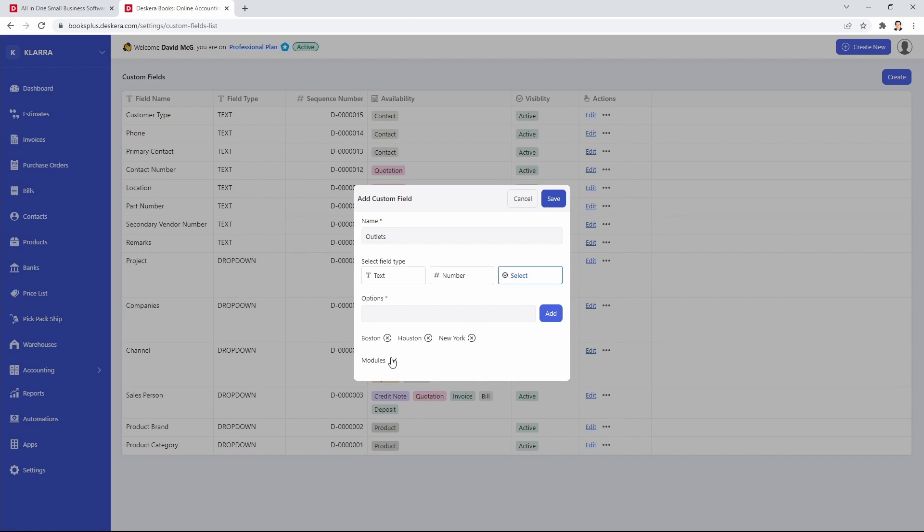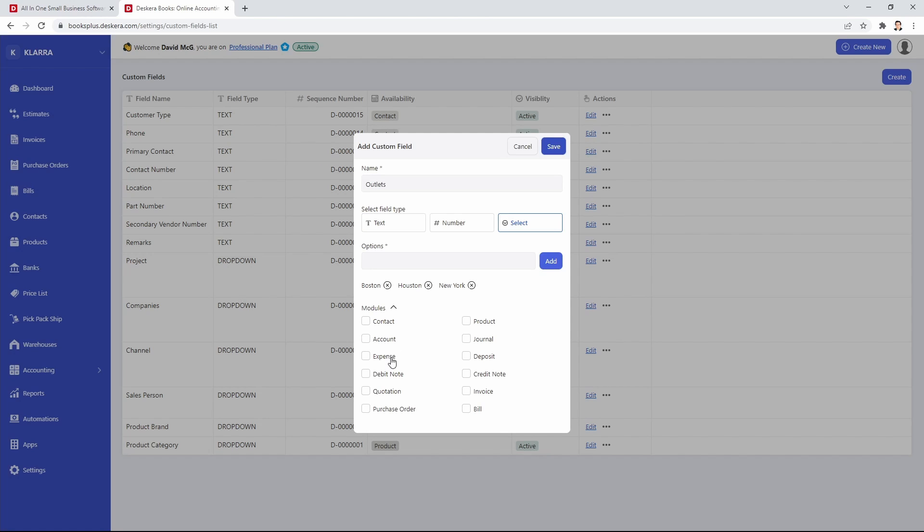Next, let's add in the modules. So if I want a custom field at journal level, I can select here. If I want it at the line item level or the chart of account level inside the journal entry, I click here.